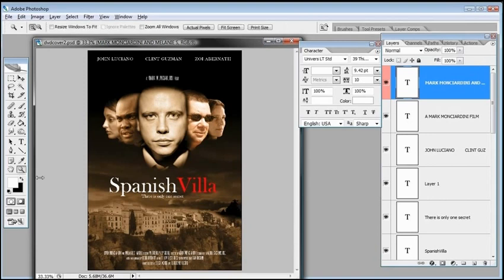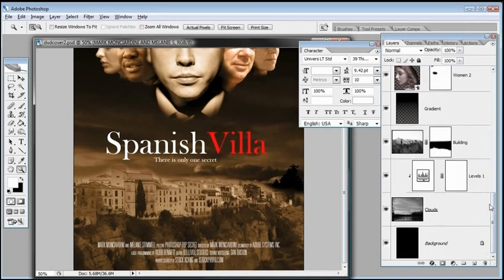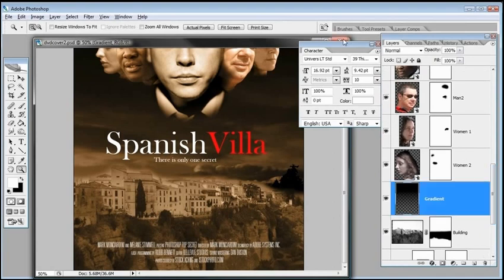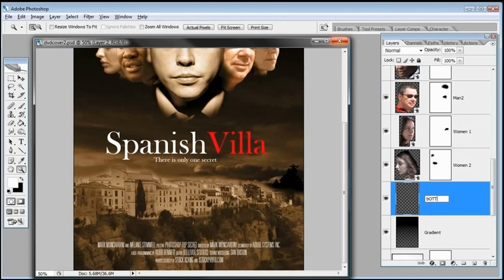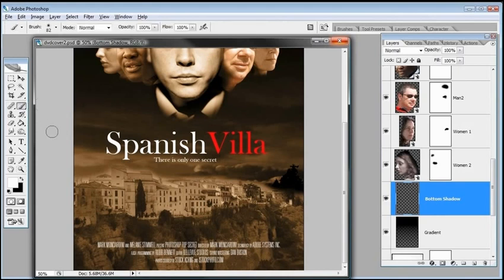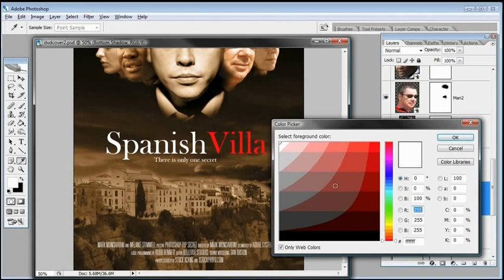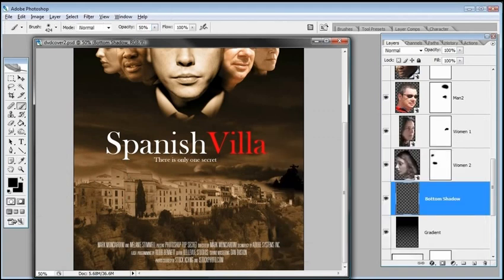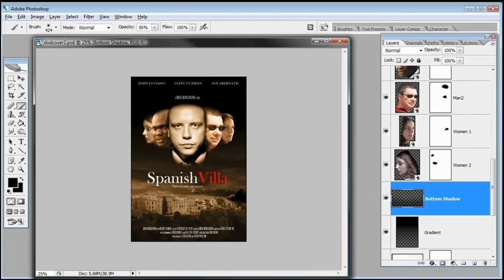If the credit block is not visible enough on the bottom, and it's very important that it's readable, make a new layer just above the gradient layer — call it 'bottom shadow.' Select the brush tool with a nice large brush, select black, turn down the opacity to about 50 percent, zoom out, and paint on the bottom of the poster. That will darken it just a tad so the credit block is more readable.